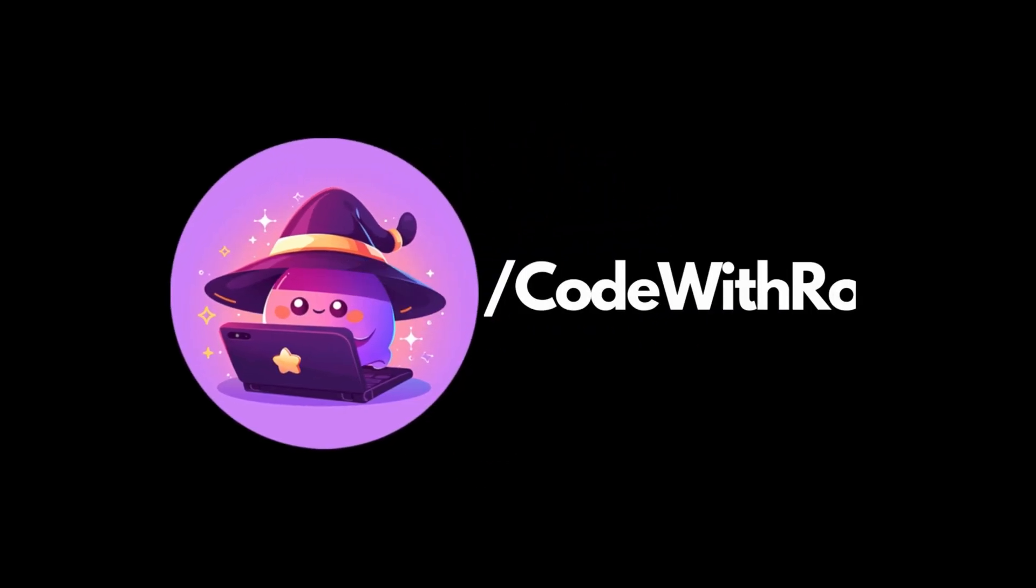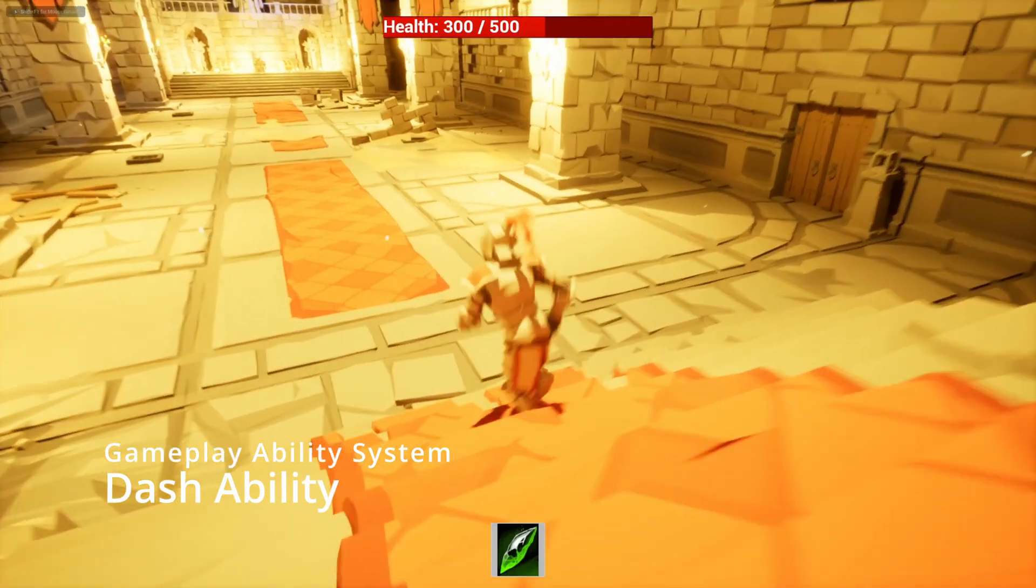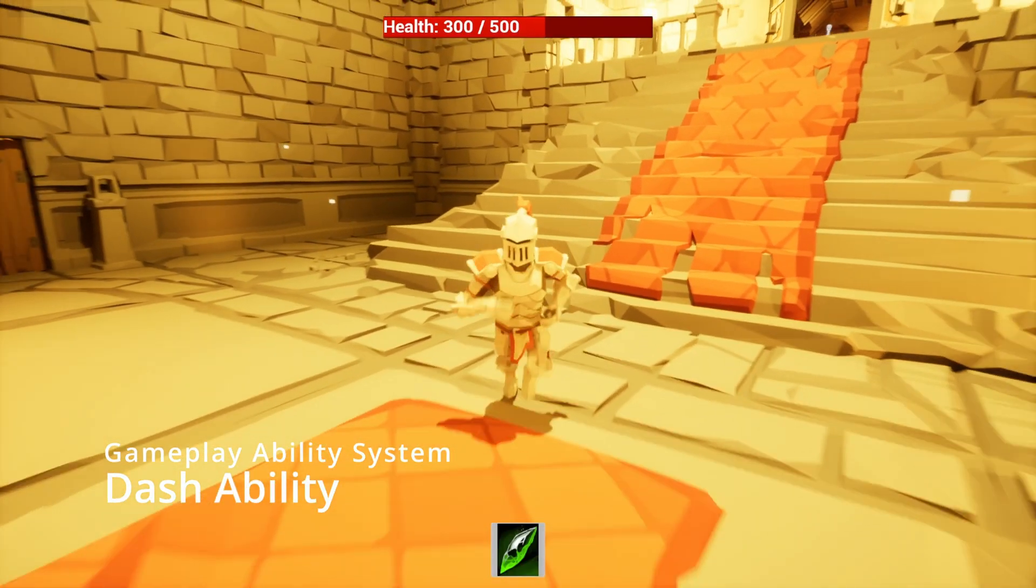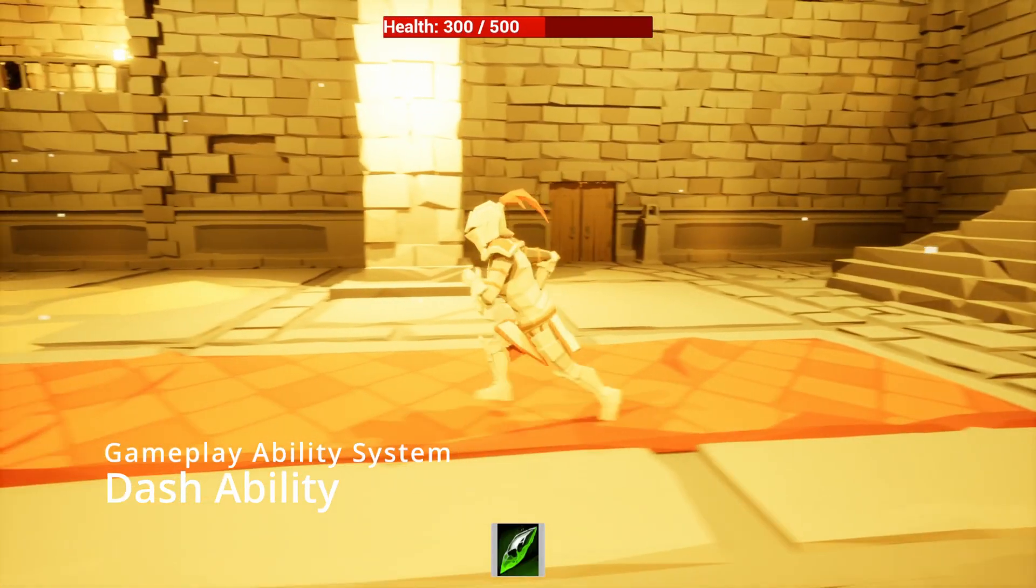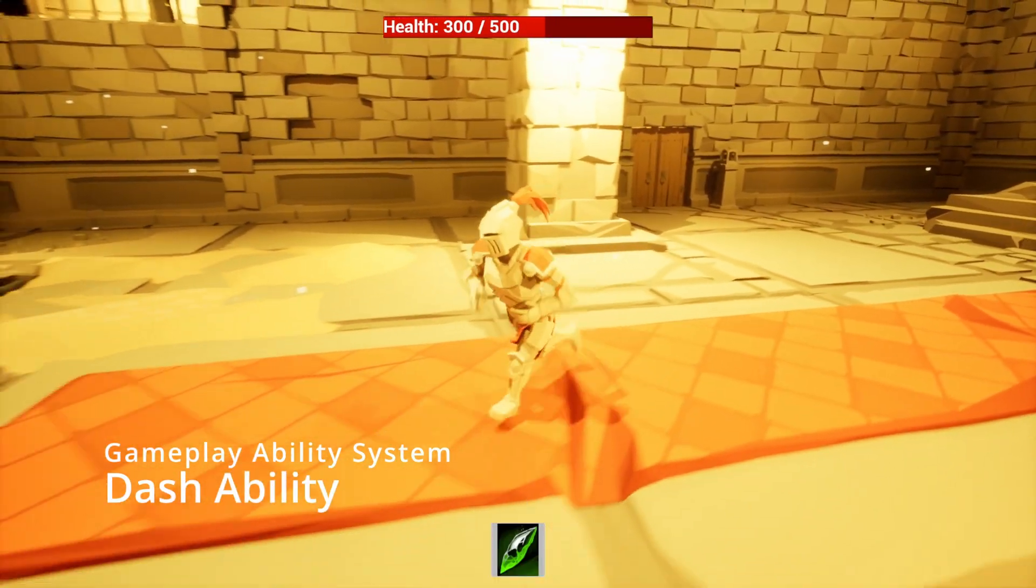Hey everyone, welcome back to Code of the Row. In this video I'm going to be going over the gameplay ability system on how to set up a dash ability.